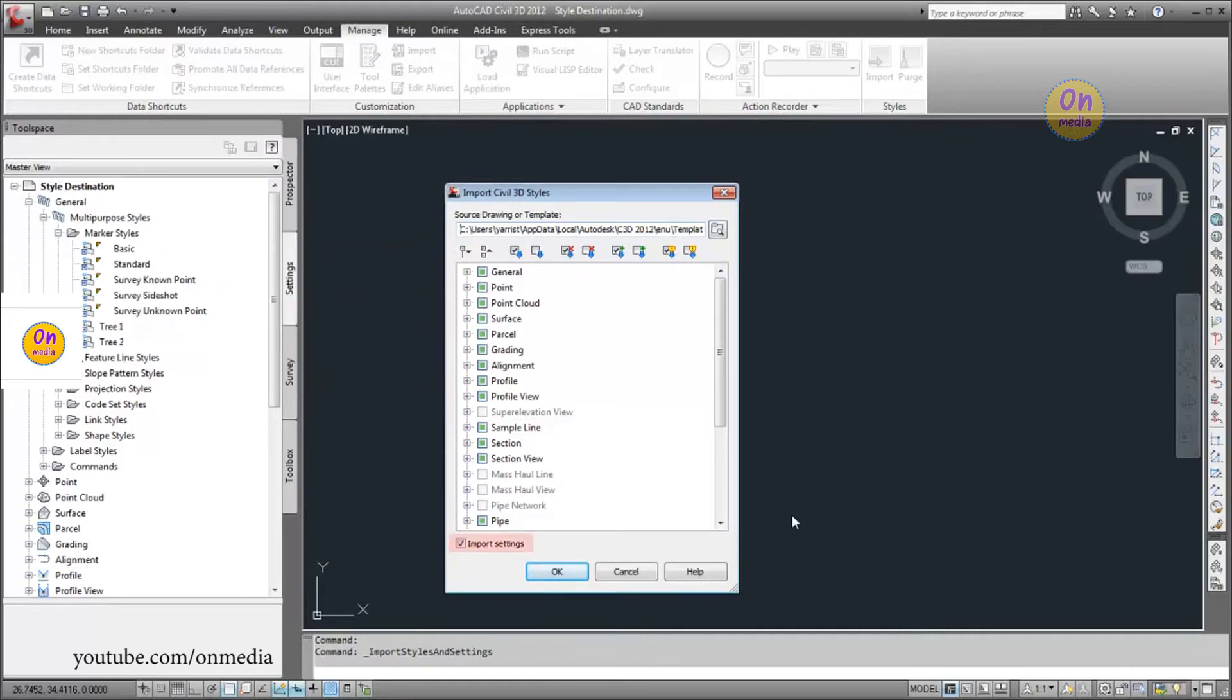Make sure you select the Import Settings box to import not only the selected styles, but also the settings that refer to them.